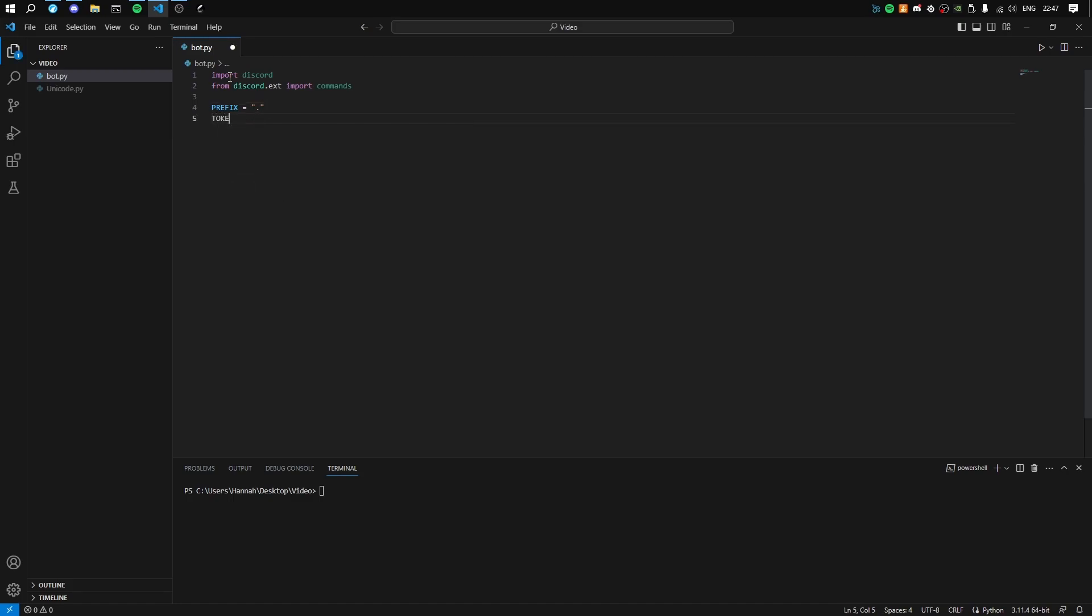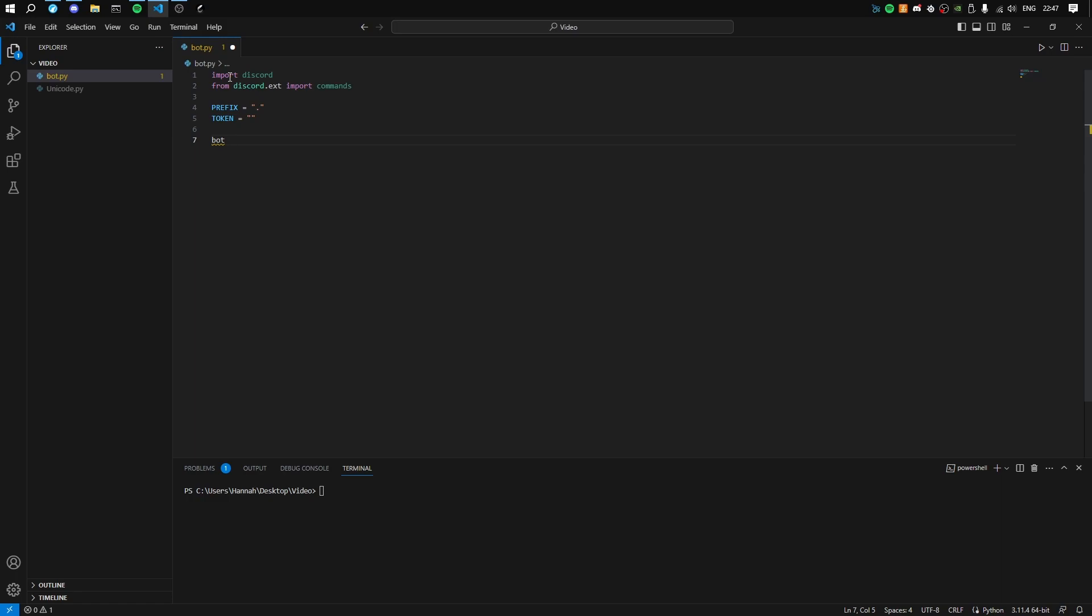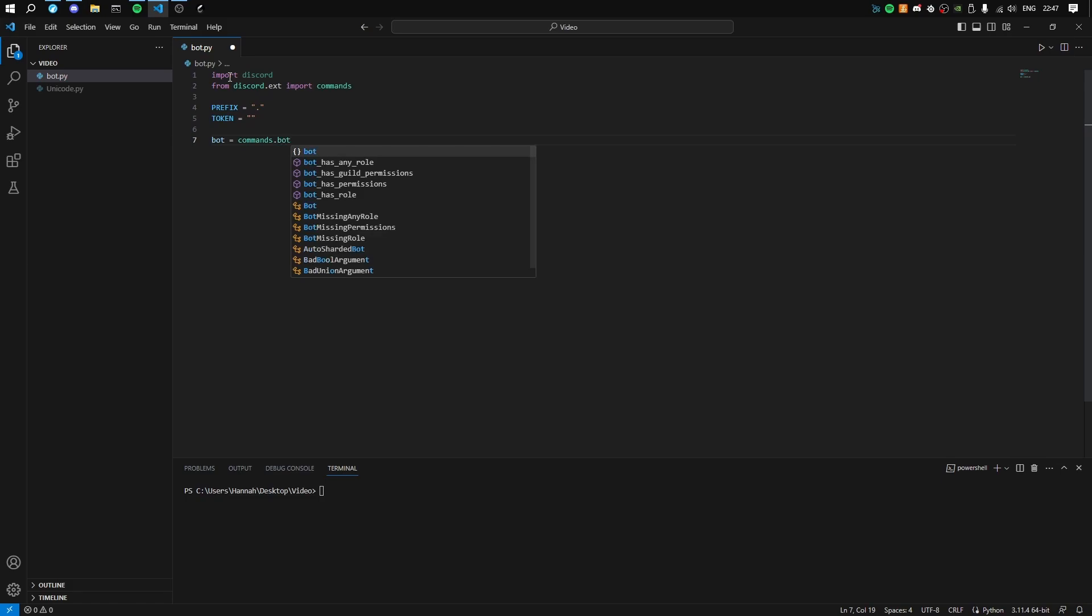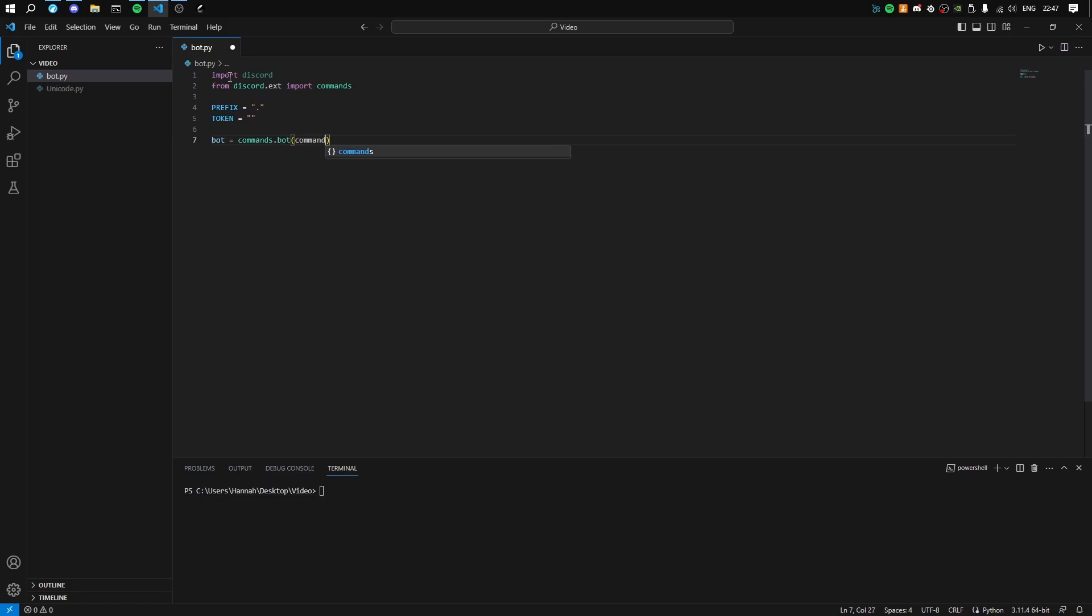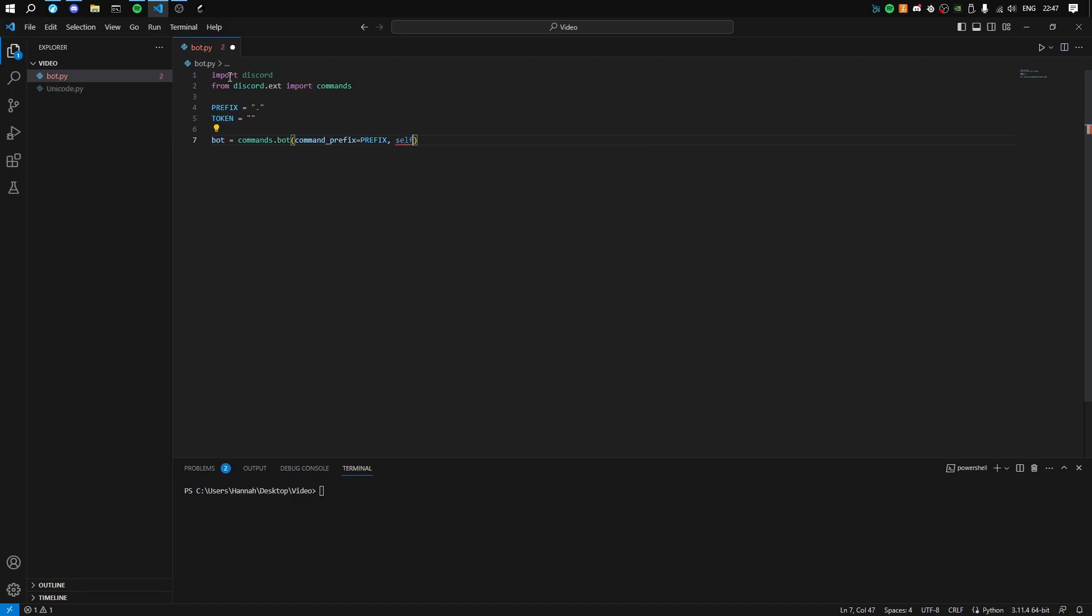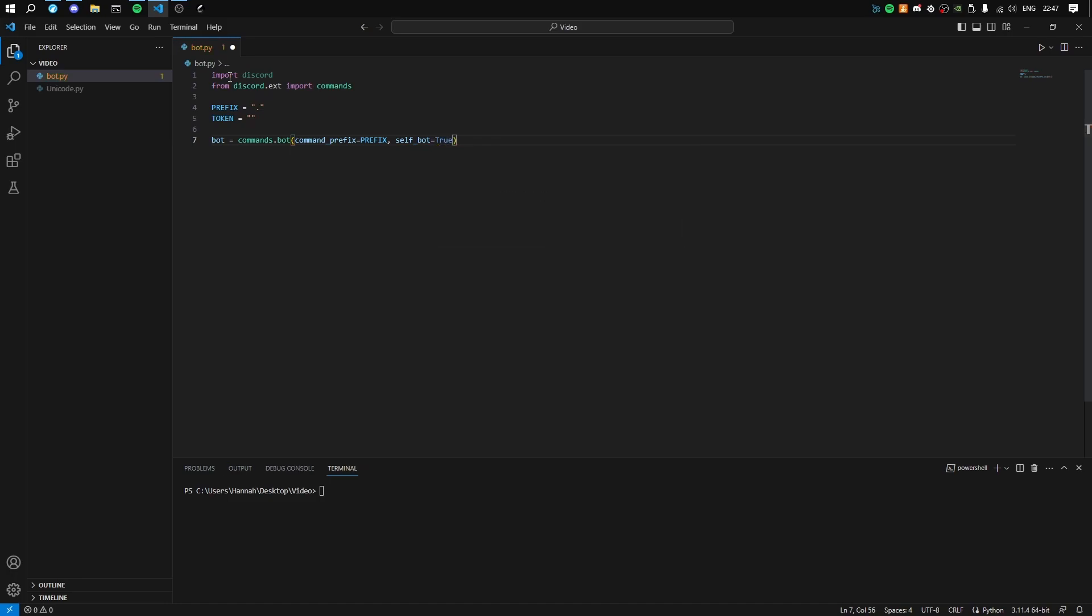Then we'll want to define token. This will be your Discord token, which the self-bot uses. Then we want to define bot - this is what will run the code essentially. Bot equals commands.bot, brackets, command_prefix equals prefix, comma, self_bot equals true. This is what's basically going to run the code.